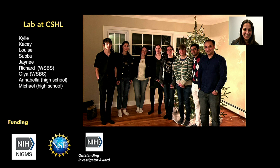I do all the talking, but I'm very proud of my group who do the hard work — extremely talented people. I have two high school students, Annabella and Michael, two grad students, Ollie and Richard, and postdocs Jenny, Subbu, and Louis. I need to thank my funding sources and thank you for your attention.